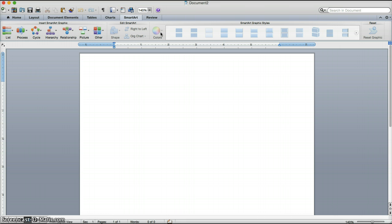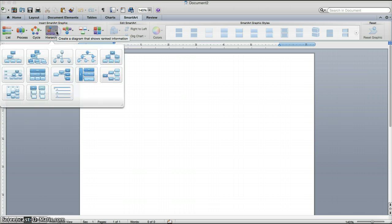But for this tutorial, we are creating an organization chart. So the next step, step number four, is to click the arrow right next to Hierarchy, which will bring up the different options that you have. And we are going to select this first one labeled Organization Chart.